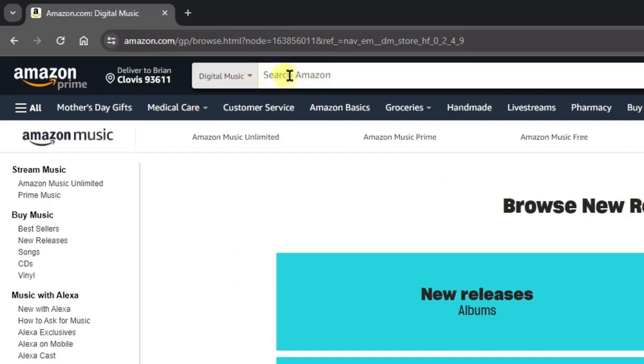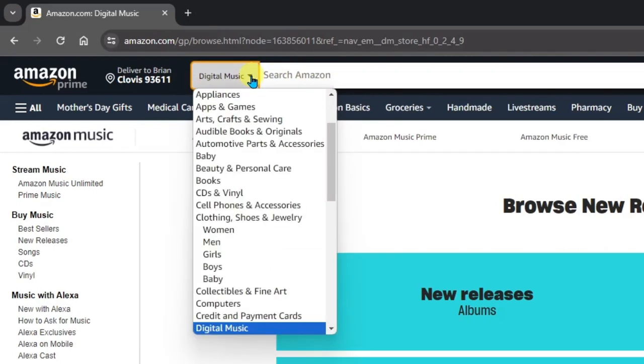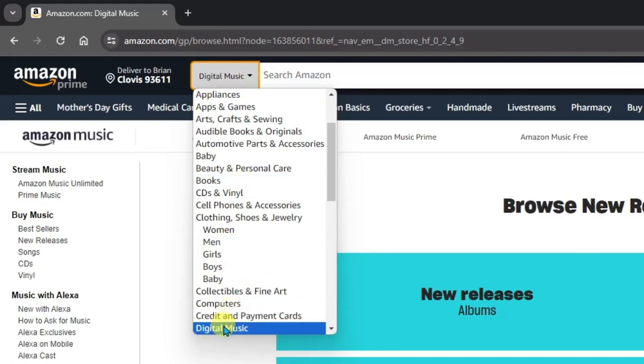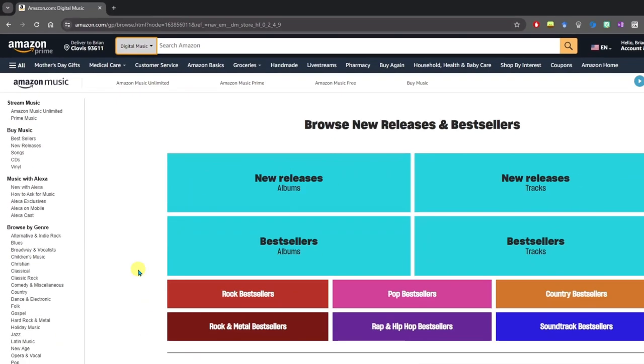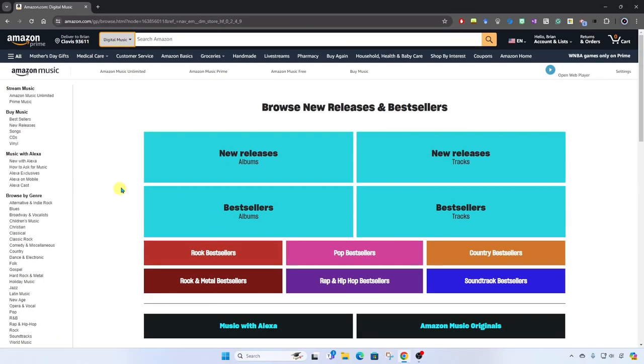This is another way to get here—simply click this dropdown next to the search box and find the digital music option. Okay, now we can begin searching for the song of our choice or the artist.